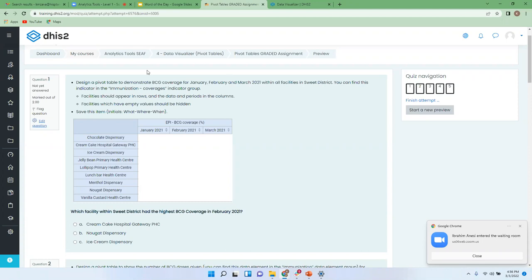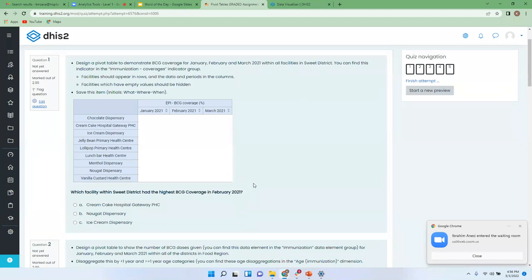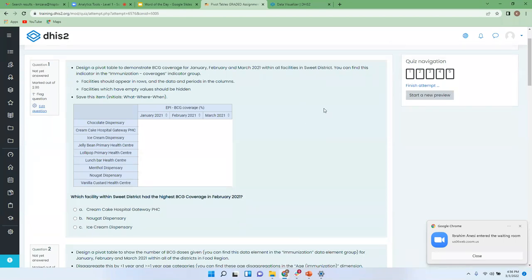Then from whatever that you have created in that demos instance, you have to look at the data that you have or the data that has come up in your pivot table. Then use that data to respond to this question. So for instance, question one will be, which facility within Sweet District had the highest BCG coverage in February 2021? So you have to go back to that pivot table, look, process, and from these options, you need to pick the correct answer.